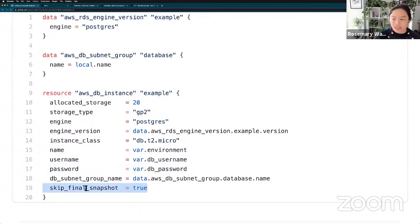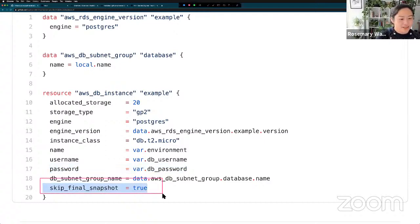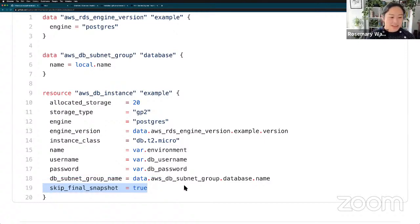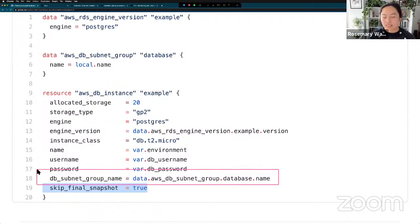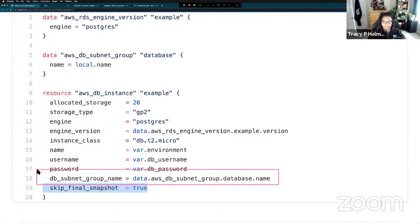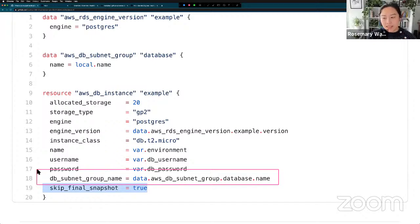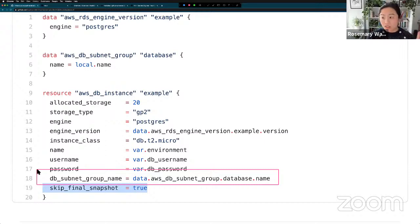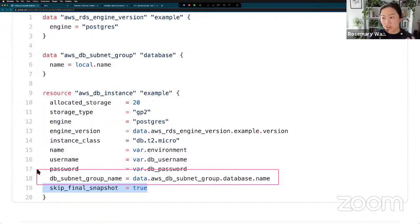I'm also skipping final snapshot - so don't at me for that. It's also privately deployed - I'm putting it in a database subnet group on a private subnet. My Vault instance is in a different VPC, so the AWS VPC with the Vault instance needs to be peered with the VPC that hosts the database. Basically, there's a VPC with Vault in it, you need to peer that with your VPC, and you can communicate across them privately.